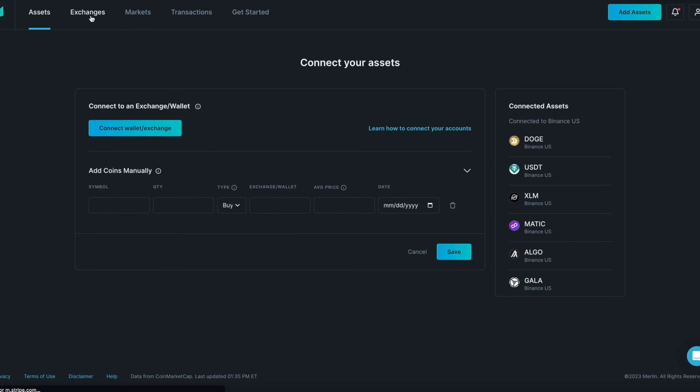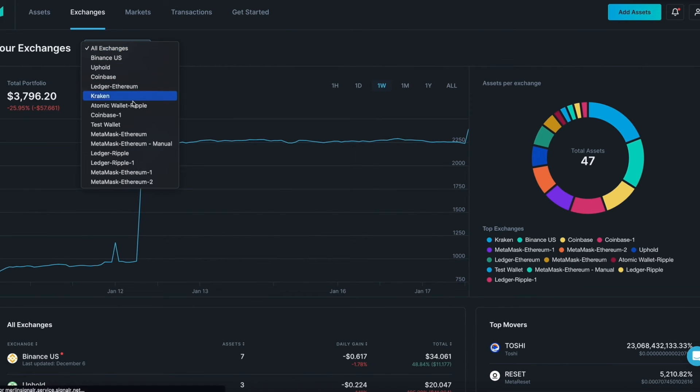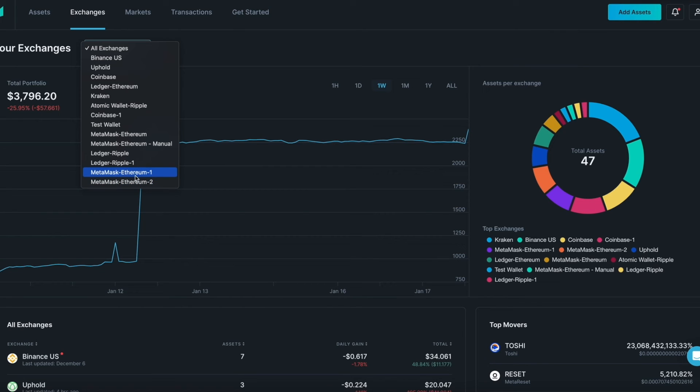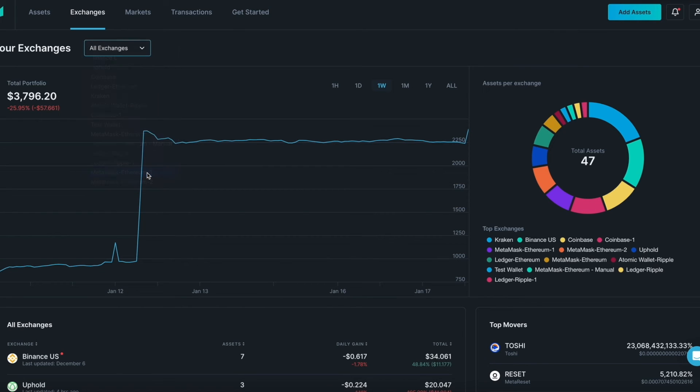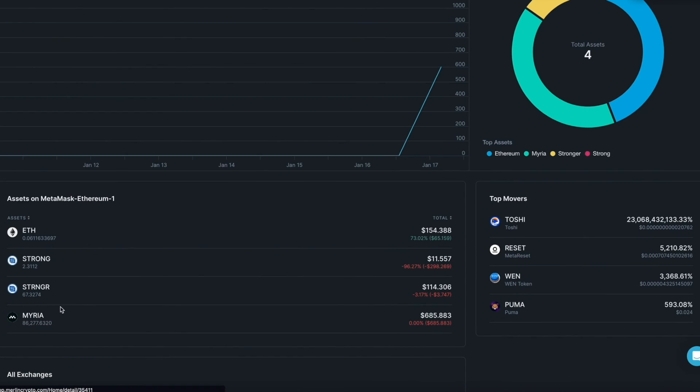In this example, the download sync is complete. Under exchanges you can see two MetaMask Ethereum wallets have been added. You can see MetaMask Ethereum 1. All the crypto assets have been added.